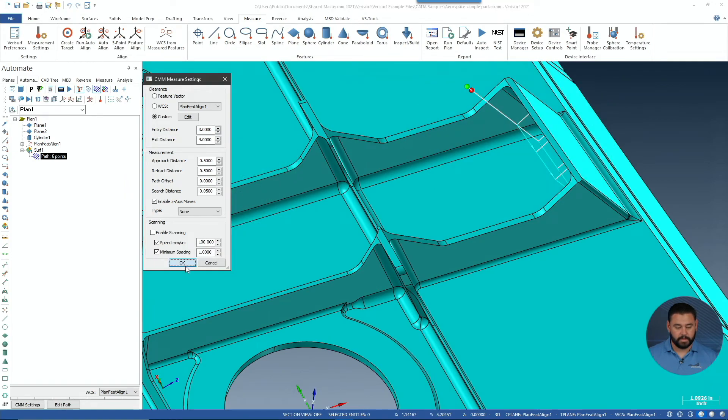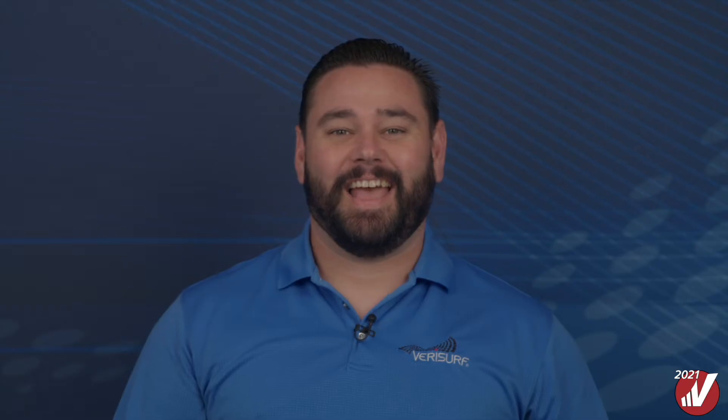We'll go ahead and select OK. As you saw, the intuitive translucent sphere guidance tool is used to easily direct the entry and exit clearance vectors, while the sphere diameter represents the entry and exit distance.